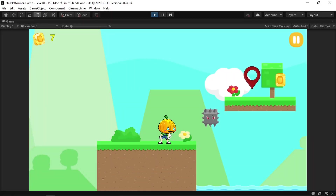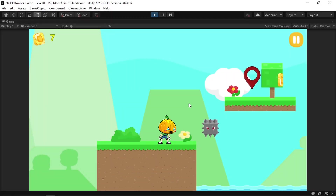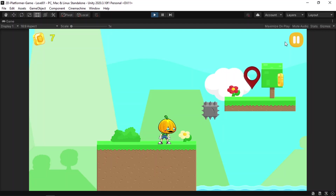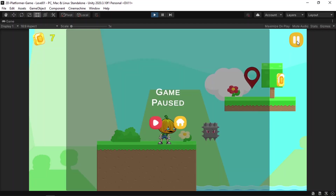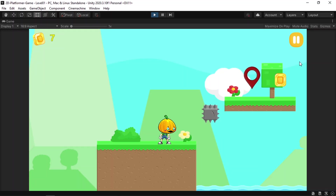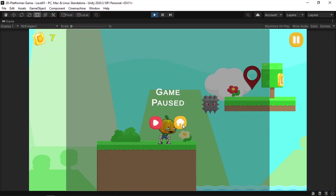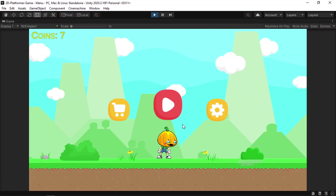Hey, what's up everyone! In this video we are going to add the pause menu, so we'll be able to pause the game using a pause button. Under this menu we can resume, and we also have a home button so that we can go to the start menu. If you didn't watch my previous videos, go ahead and check them out — we are making a 2D platformer game from scratch using Unity Engine.